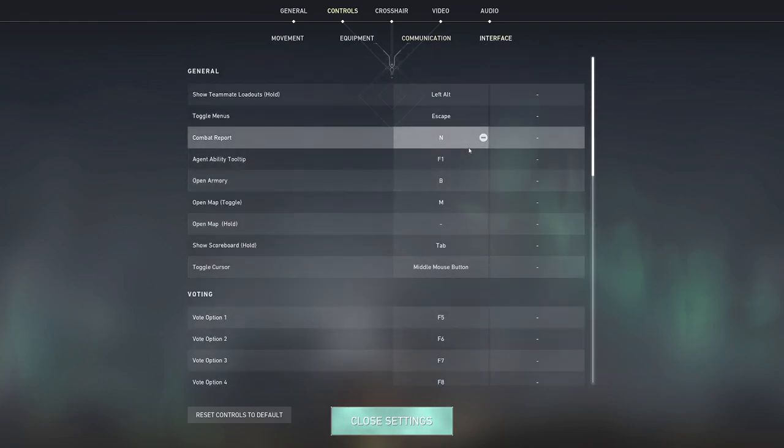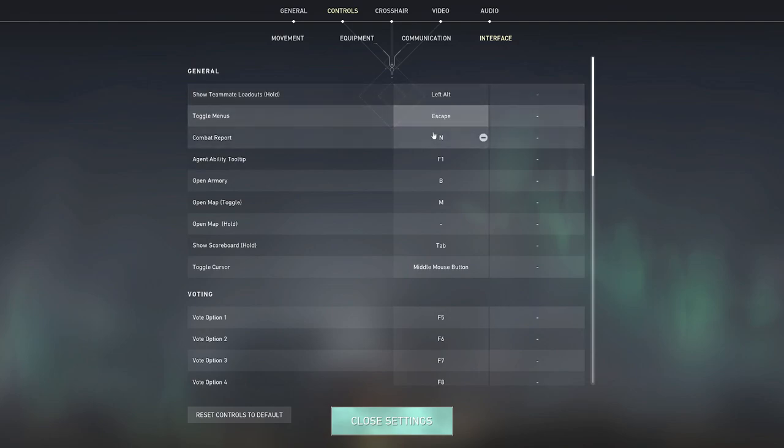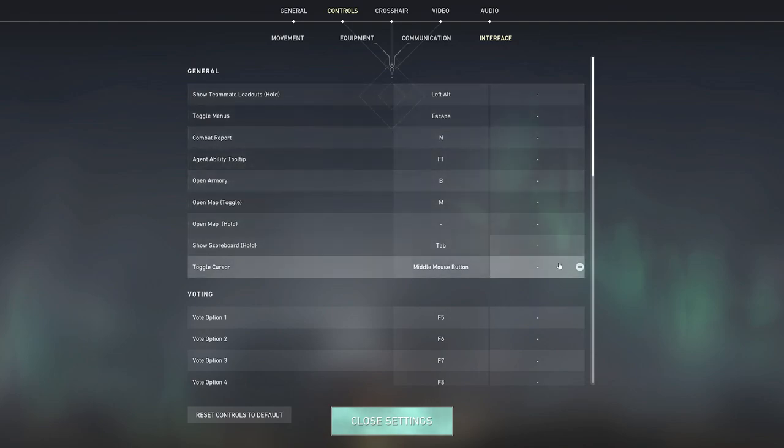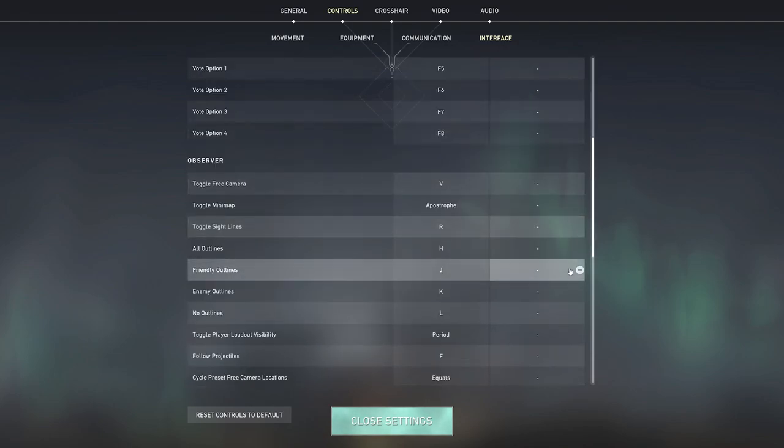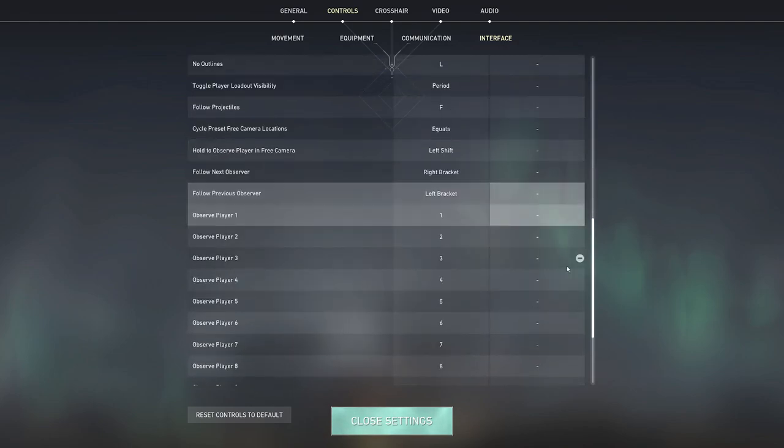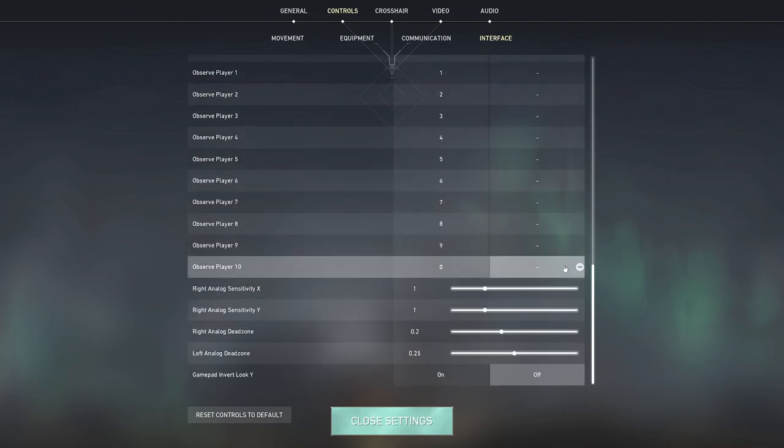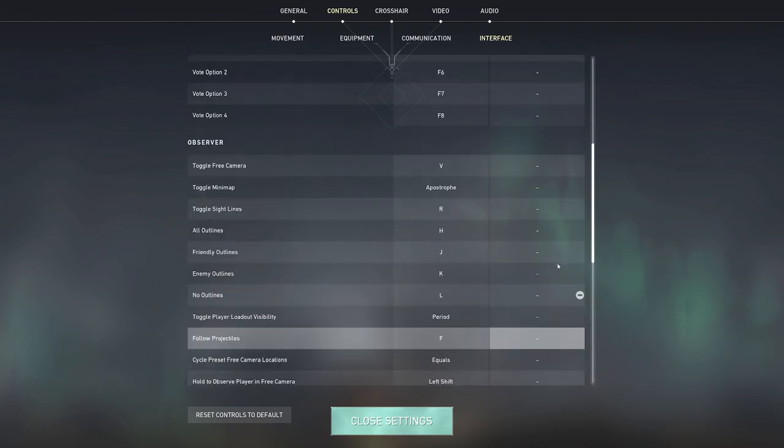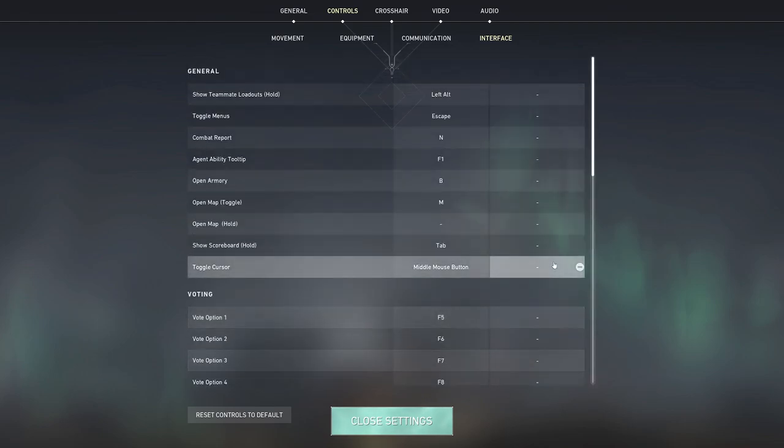Same thing with interface, I don't think I've really changed too much about these either, these are all pretty much default settings.